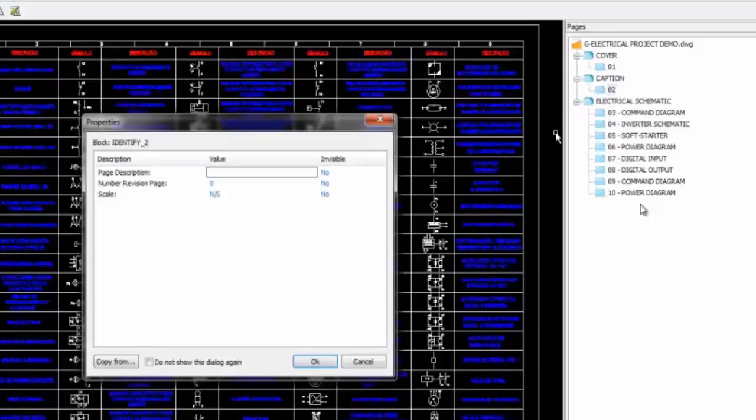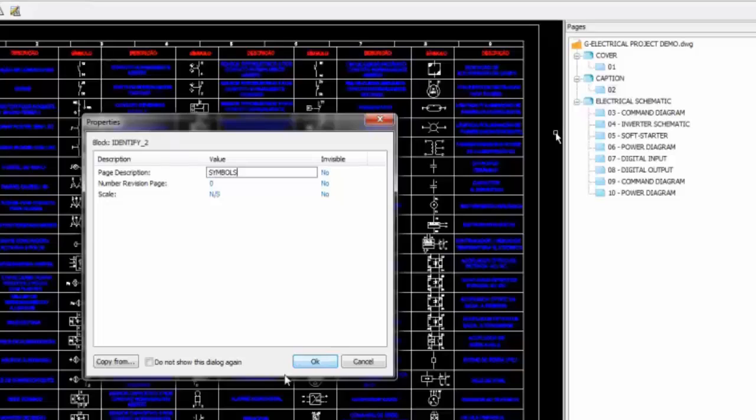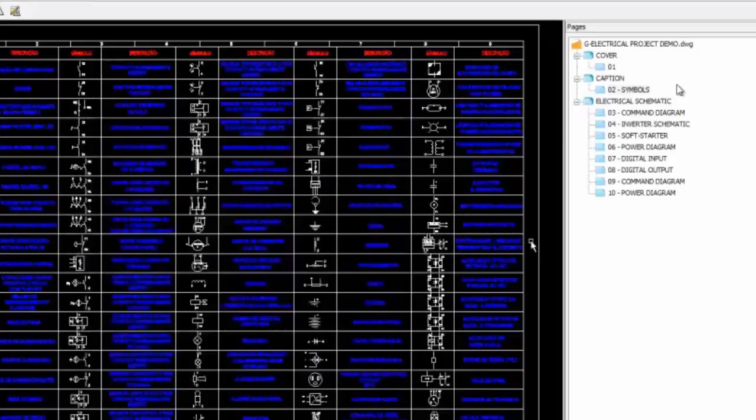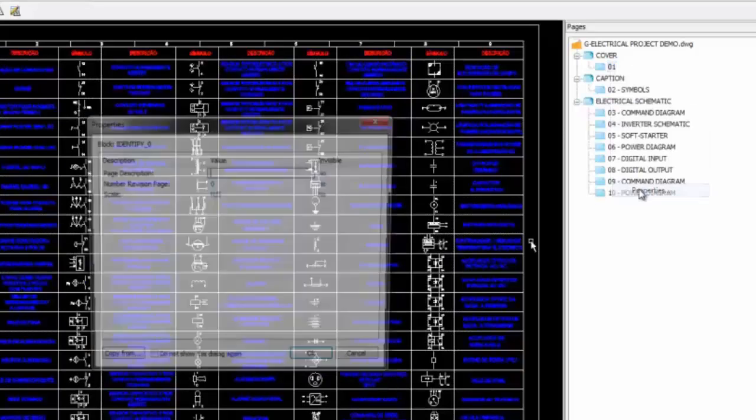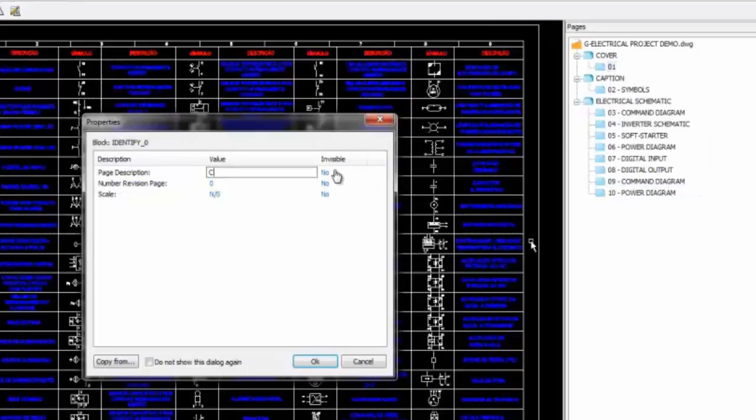You can access the page properties, fill in information and create custom properties for each one. You can give names to pages, for example cover and symbols table.